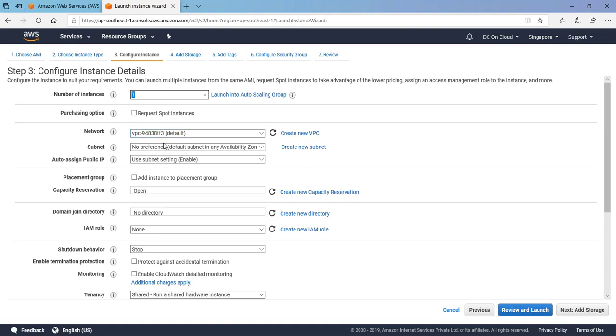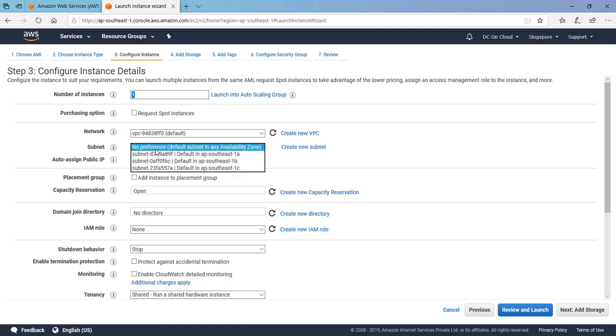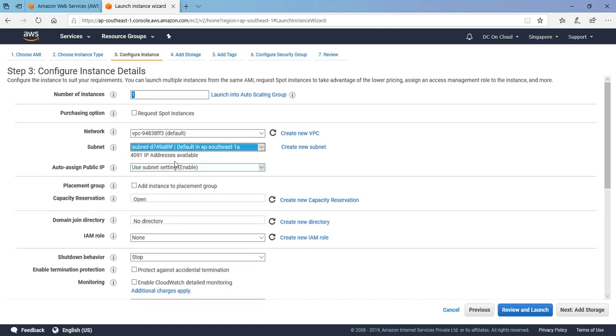Subnet, every subnet is having an availability zone level scope, so it is giving that in this Singapore region there are three availability zones, each availability zone is having one subnet. I am going to select today ap-southeast-1a. Auto-assigning public because we are going to do RDP, we are going to see the look and feel of Windows Server 2012, so yes we want a public IP so let it enable.